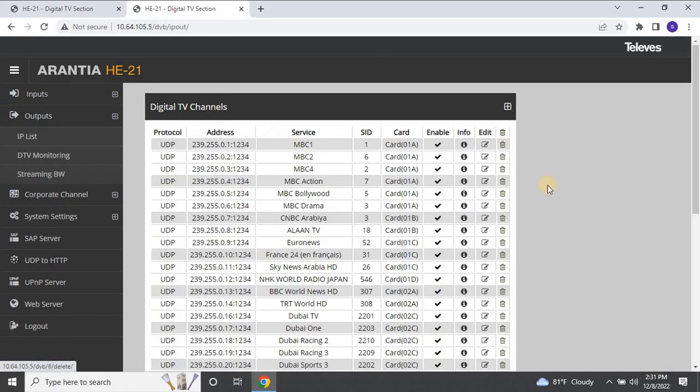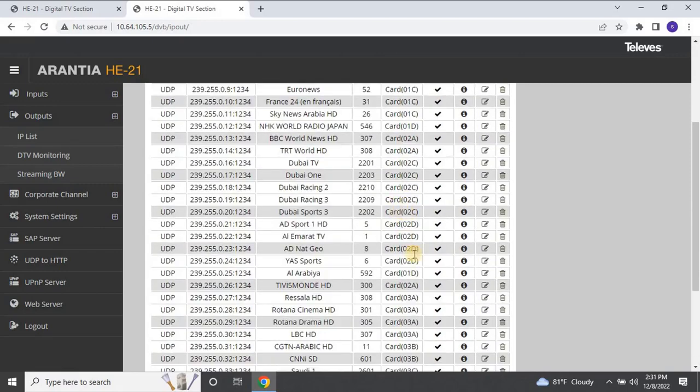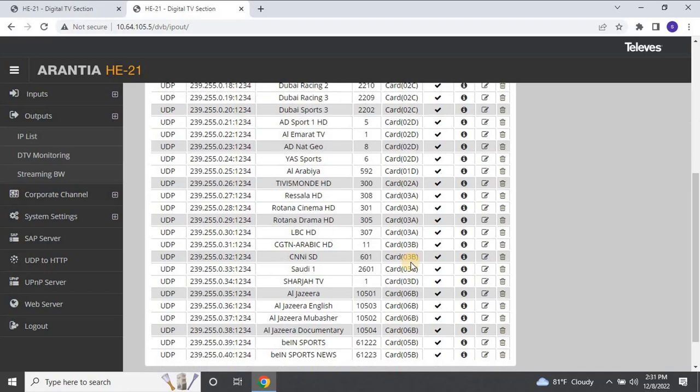The Digital TV channels list will appear, where you can find the card used, modules, and port numbers in the card column. For example, I have used card 01A for the BBC One channel, and so on. I can see that I have not used 6D, so let's go back to Inputs and edit 6D.